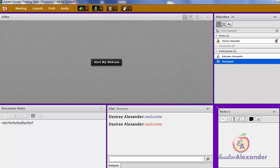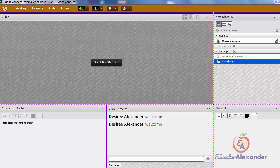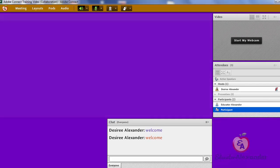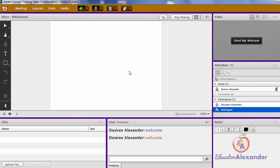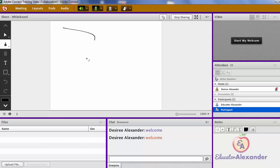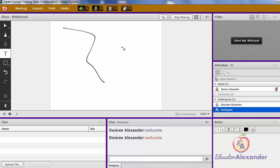In the Collaboration layout, I now have a whiteboard. With the whiteboard, I can come here and use it to write things out for my participants.